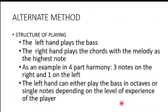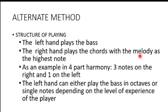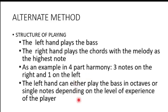So now the alternate method. So in the alternate method, the left hand usually plays the bass, and the right hand plays the chords, with the melody as the highest note. So an example in four-part harmony, three notes will be played on the right and one on the left. And the left hand can play the bass either in octaves or single notes, depending on the level of experience of the player.